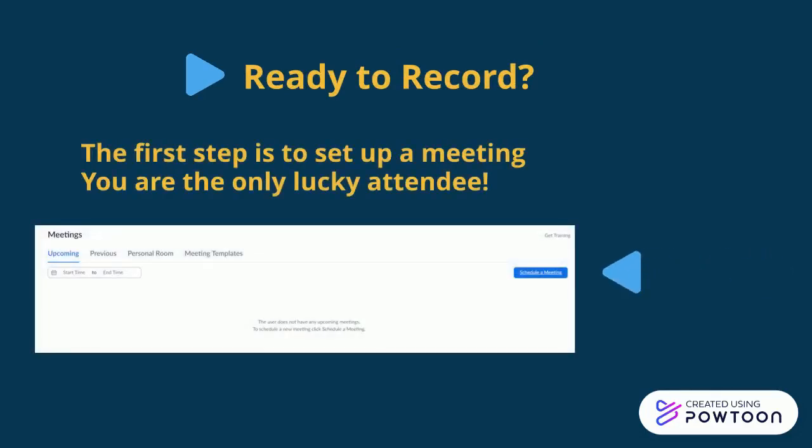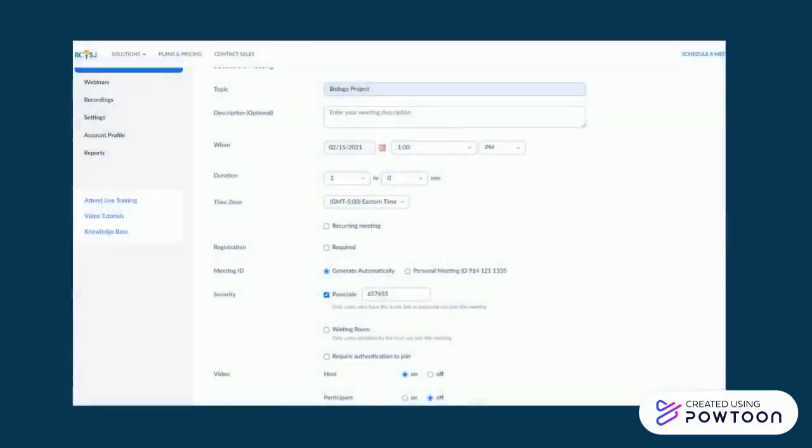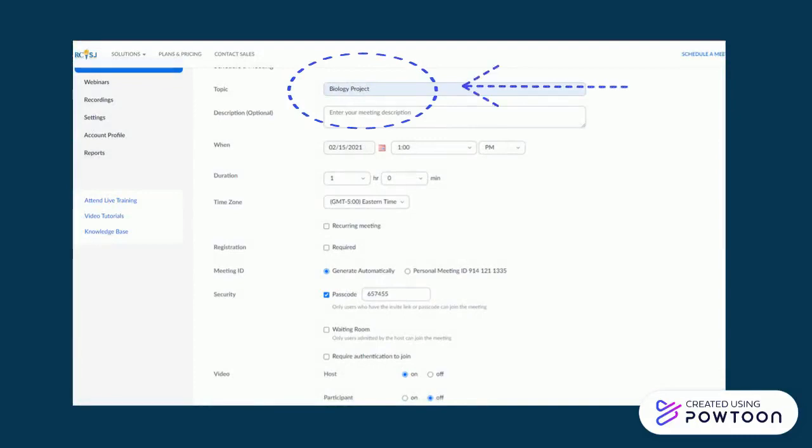Click schedule a meeting on the right. Title your meeting after your project or assignment, something that's easy to find, something like biology project. Set the date and time when you'll be recording and make sure the video is turned on for the host. That's you.